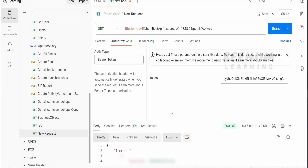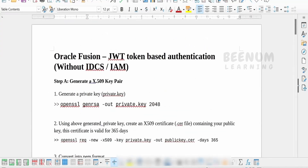In this class, we will see how — if you are calling Fusion REST APIs within your Oracle Integration — we can generate this JWT token at runtime within the integration instance and call the Fusion APIs using JWT user assertion.